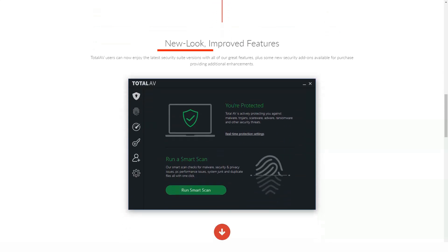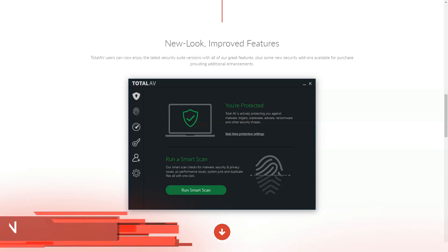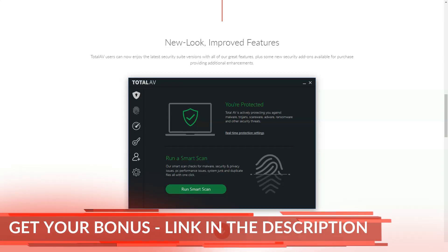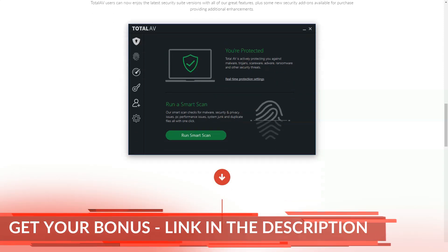It's about TotalAV. I'll leave the link to the official website under the video. Now carefully look at the screen. Let's go.